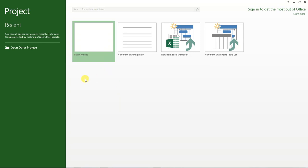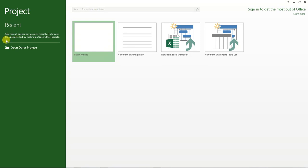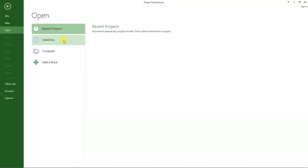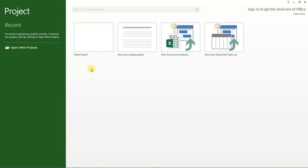I have here Project Professional open and on the left side is a list of the recent projects. That means the projects that we have created or we had created earlier using this software. You can see here the software is telling us that we haven't opened any projects recently. To browse for a project, start by clicking on open other projects. Now if I click on this, I can be able to open other projects that are located in my computer's hard disk. But that is not what I want us to do. So click on this arrow to go back.